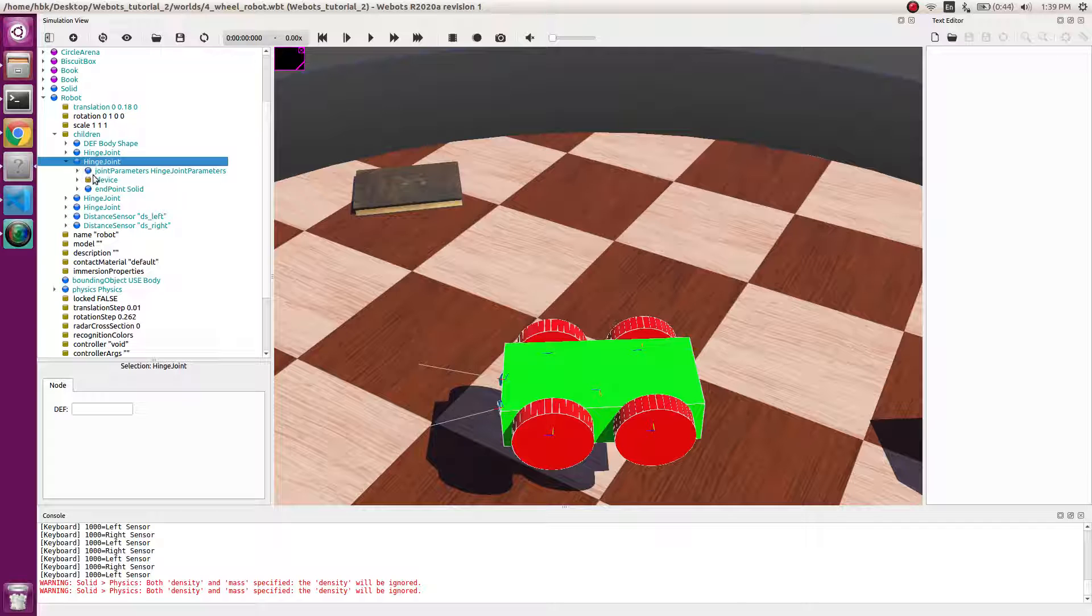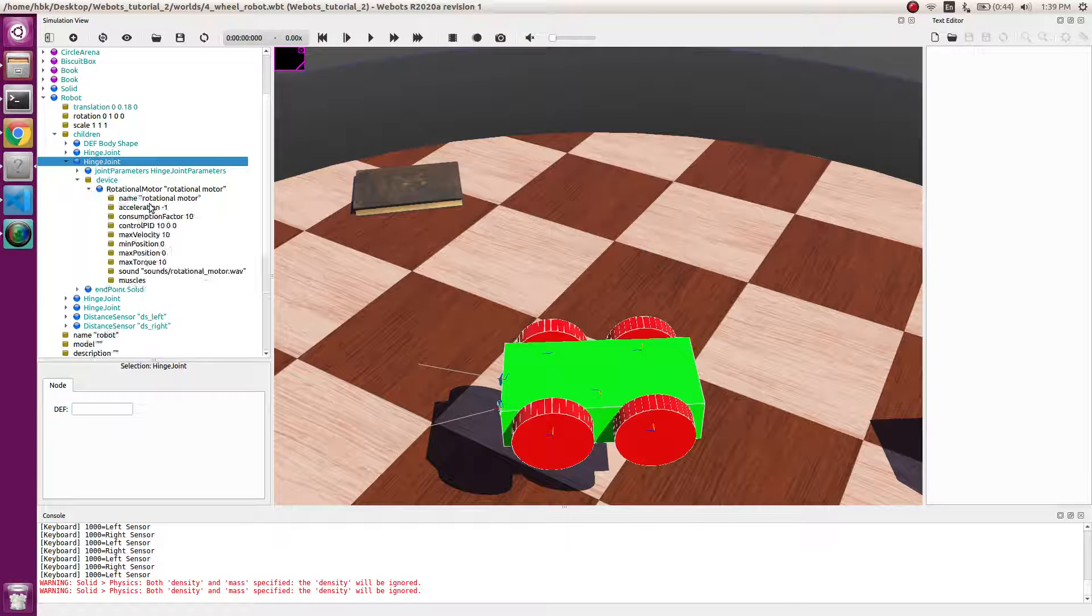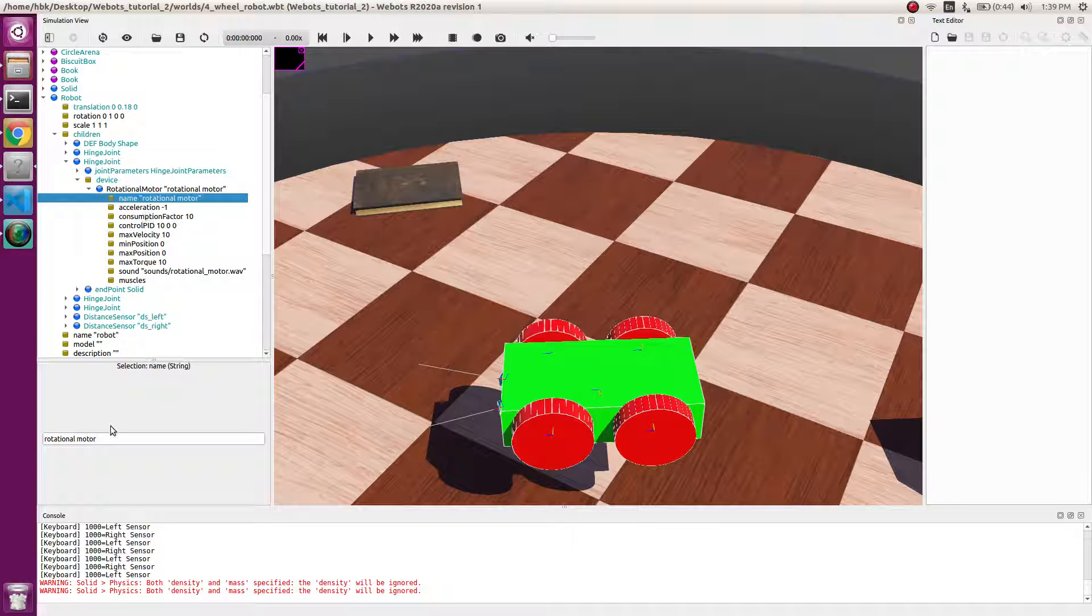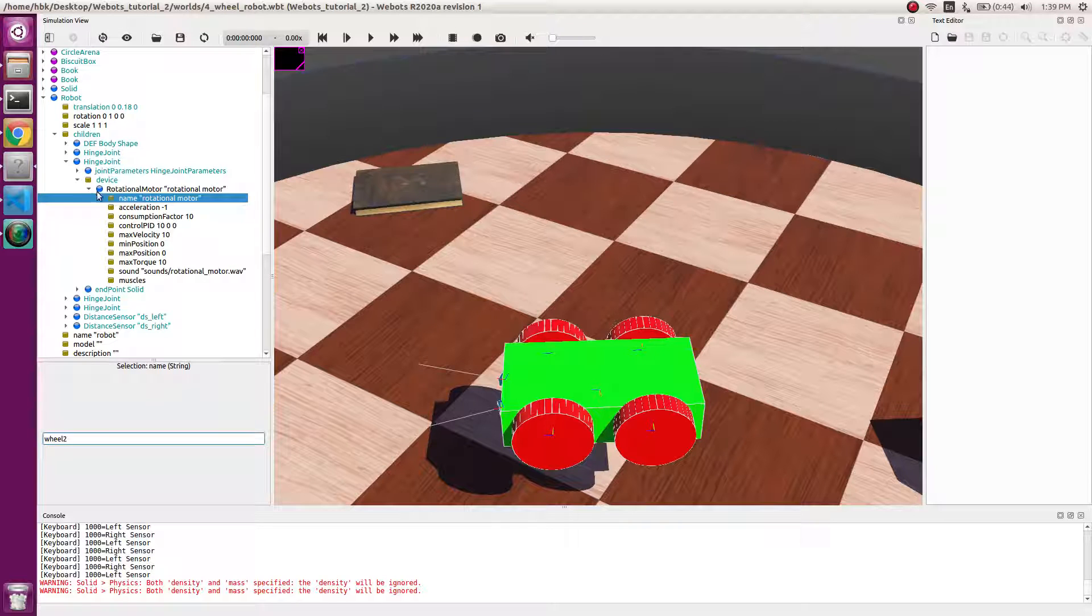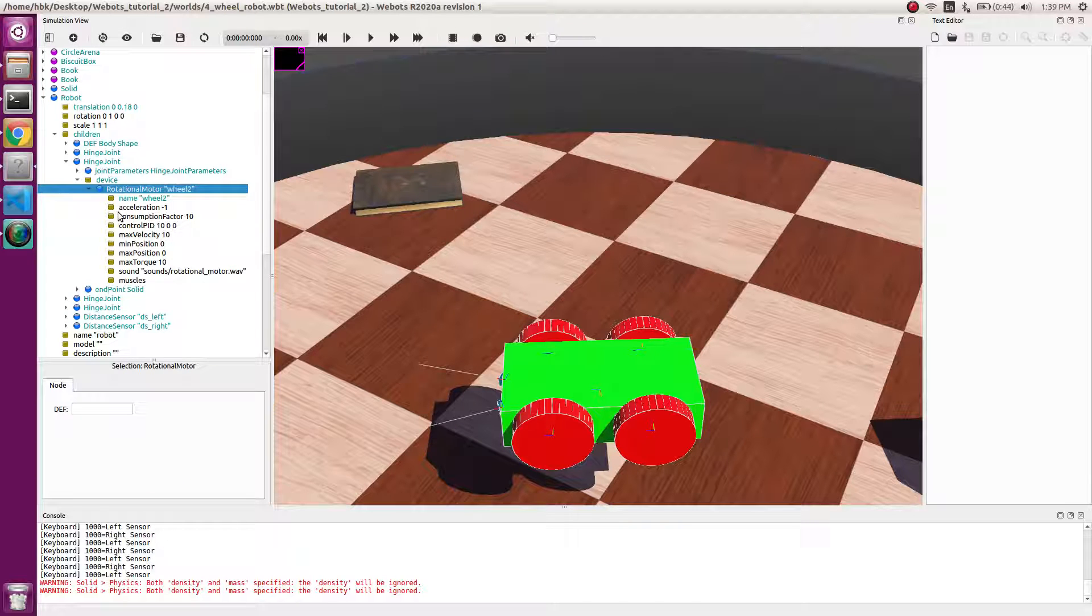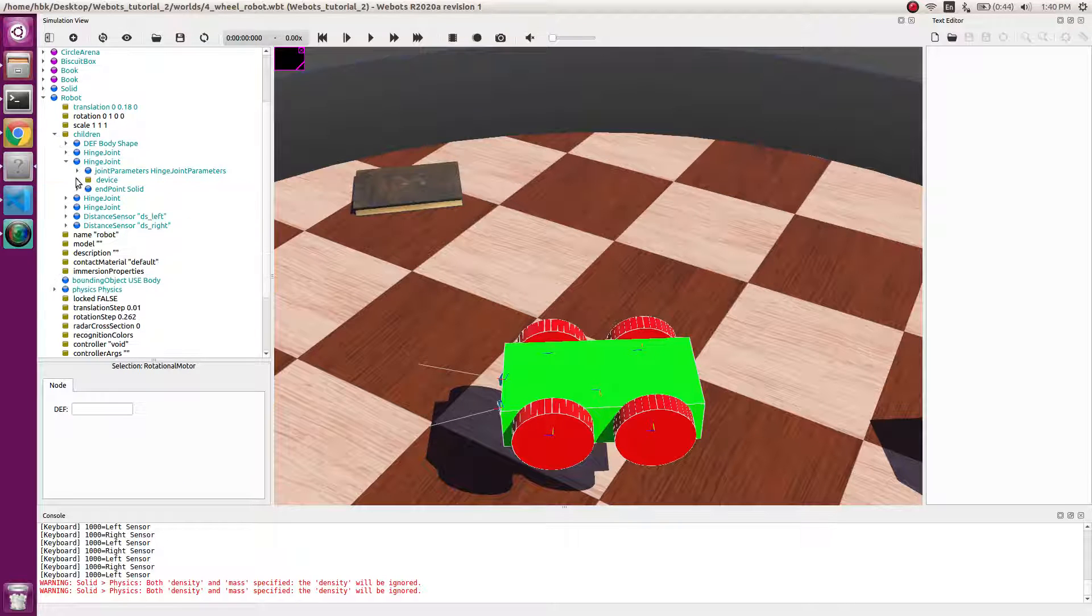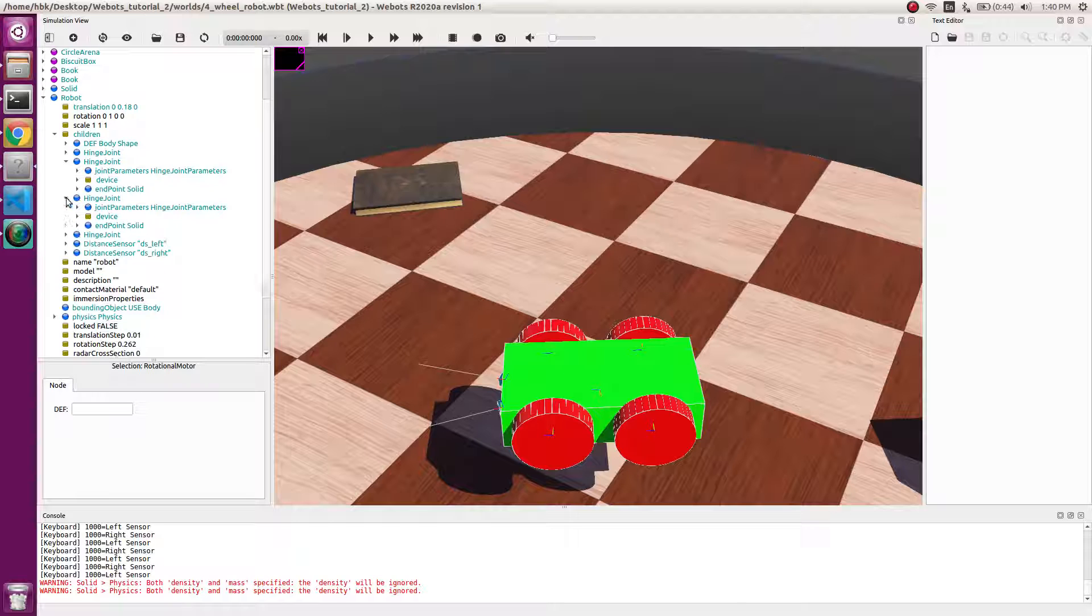In the third device we will name it wheel 3, and the last device will be named wheel 4.